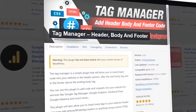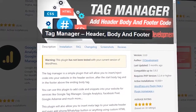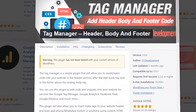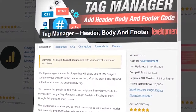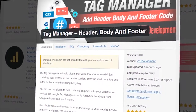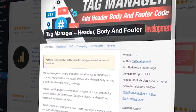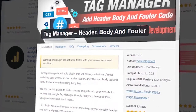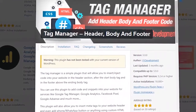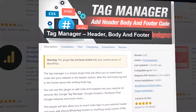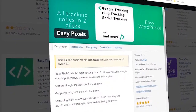Another plugin that allows you to insert Facebook pixel code into your website is Tag Manager. It is similar to the previously mentioned Insert Headers and Footers plugin — a simple plugin for adding Facebook pixel to your website. It is totally free to use and allows you to insert code into the header section, after the start body tag, and above the ending body tag in the footer. This plugin supports services such as Google Tag Manager, Google Analytics, Facebook pixel, Google AdSense, and more.